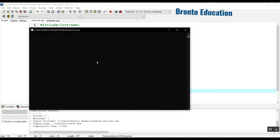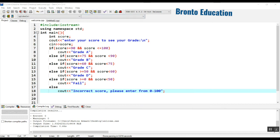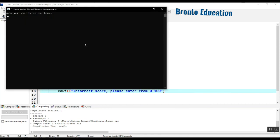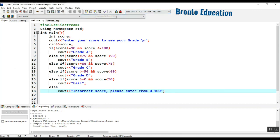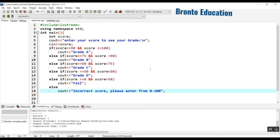Let's just check it — after compiling and running, we just need to enter a score to see the grade. I'll enter 99 and it gives me grade A. If I enter minus 15, it says 'Incorrect score, please enter from 0 to 100'. How about 100? Again, incorrect score. This was our program for grading scores — we will continue in the next lecture, see you guys.